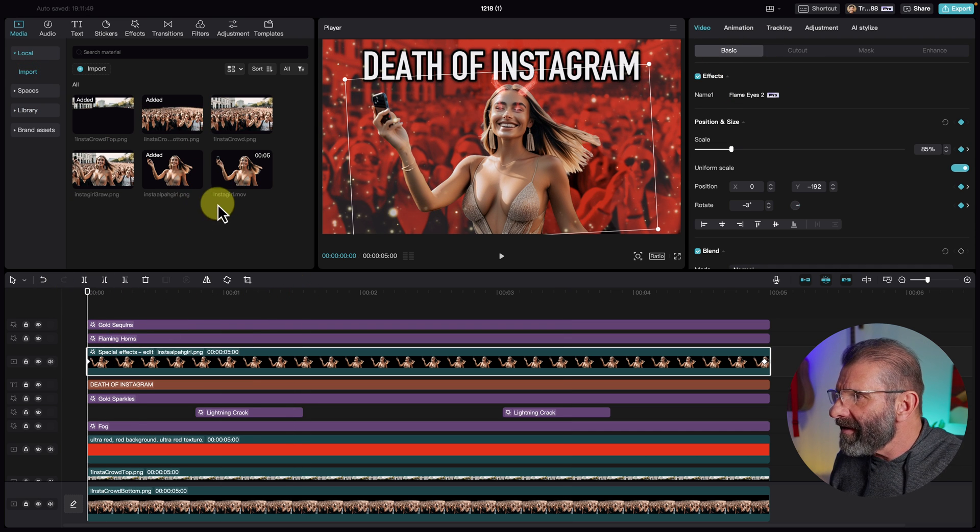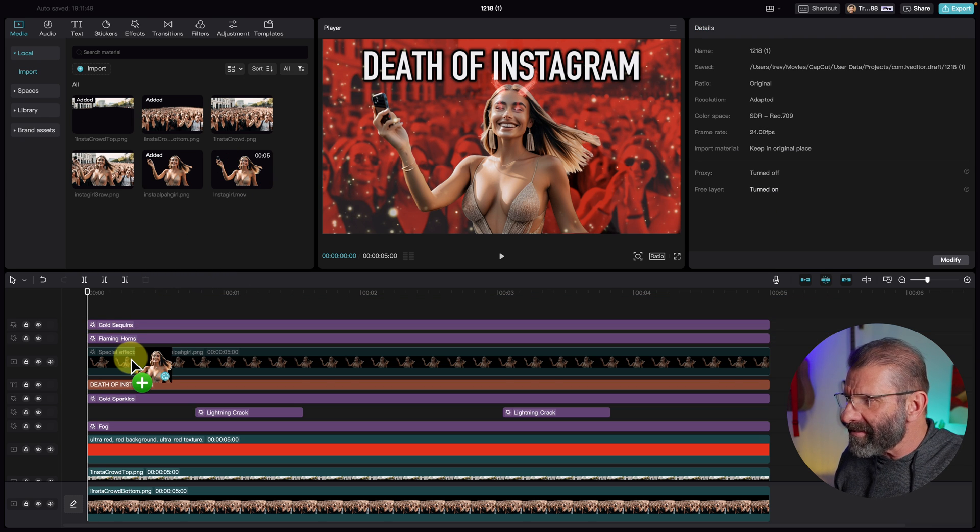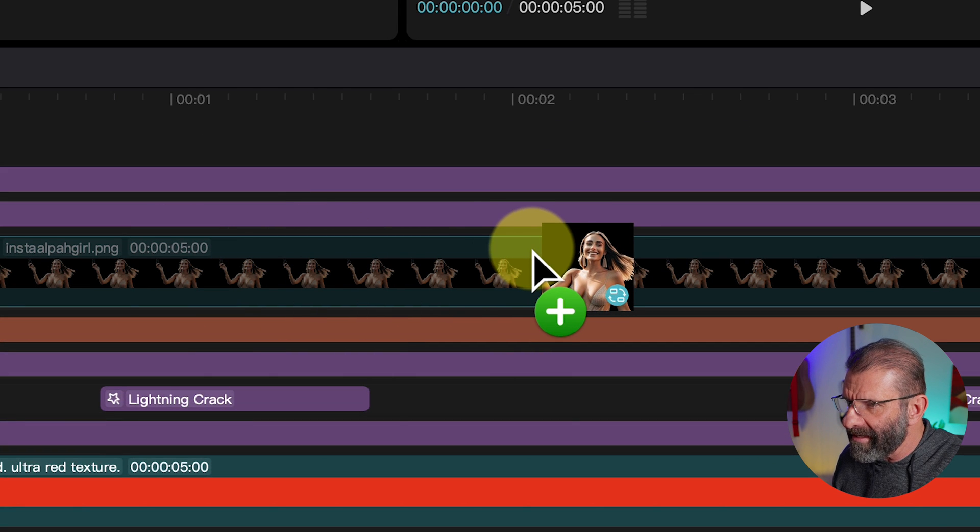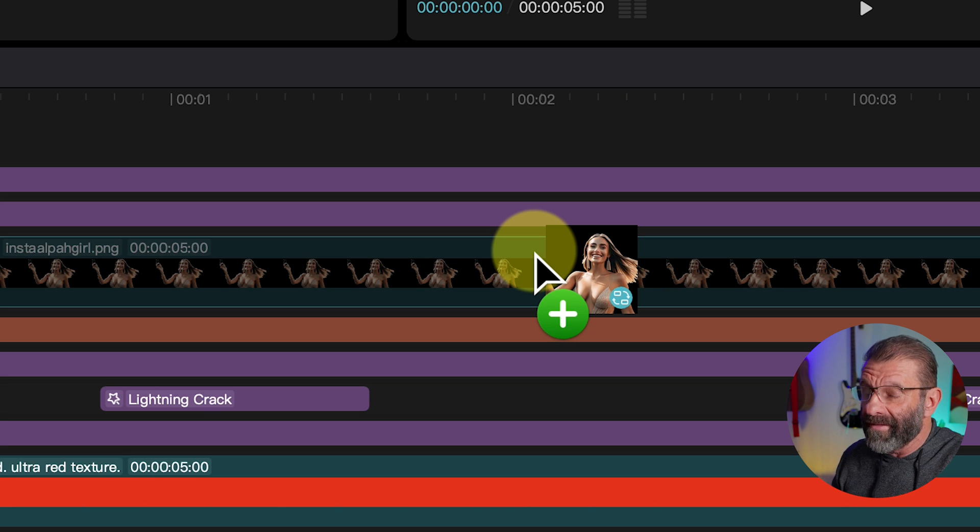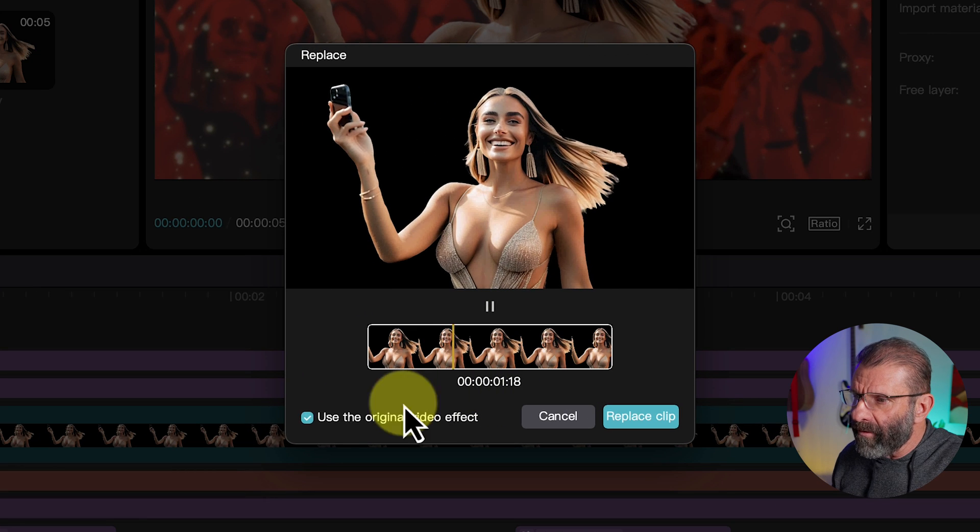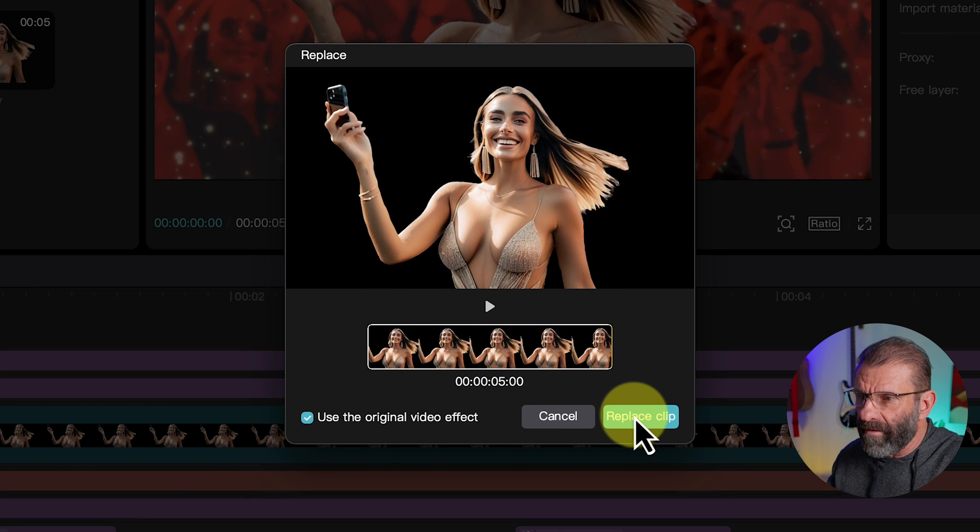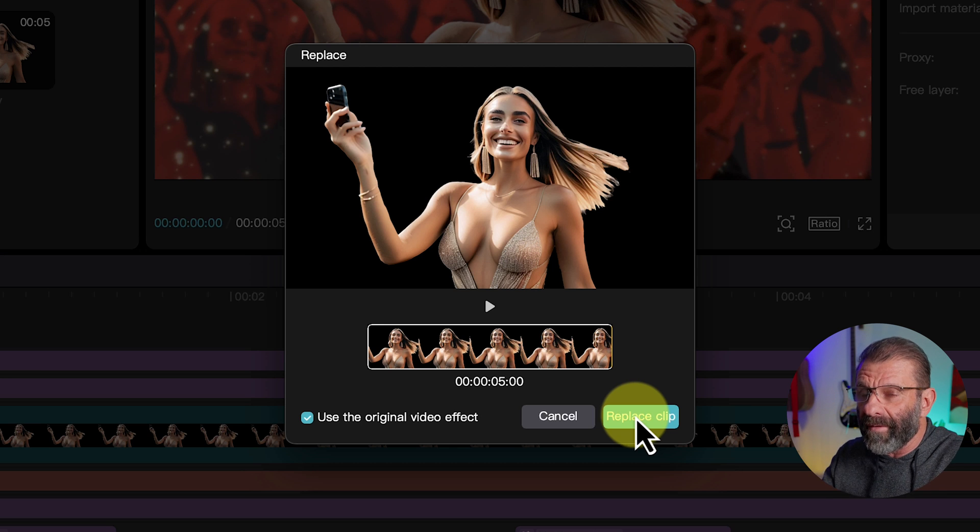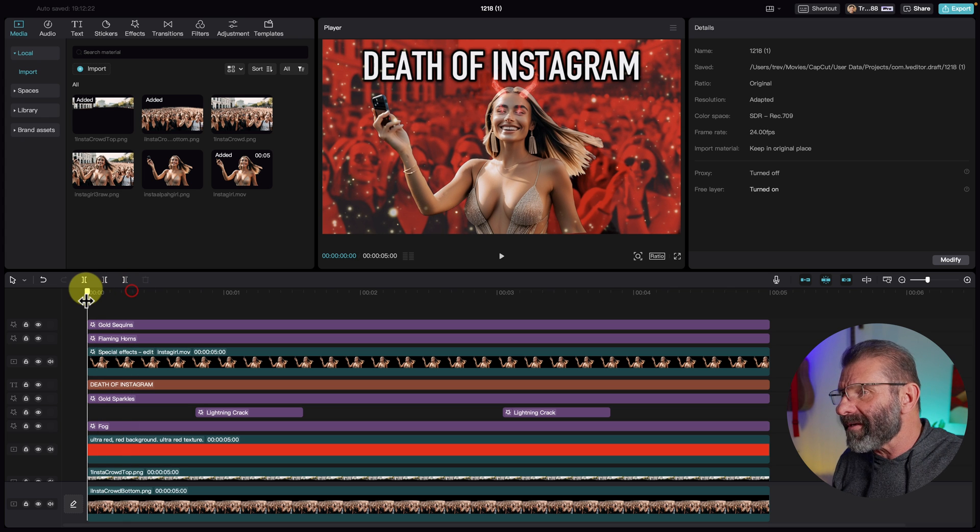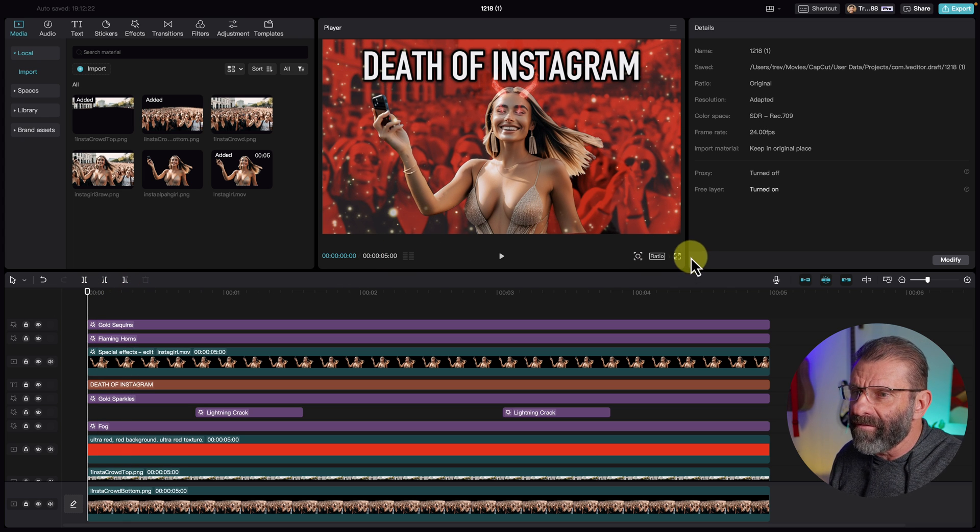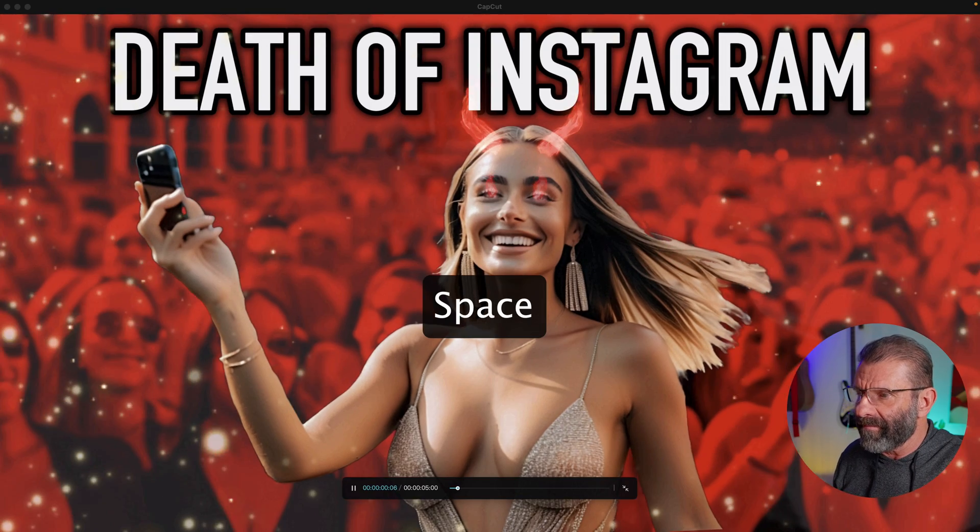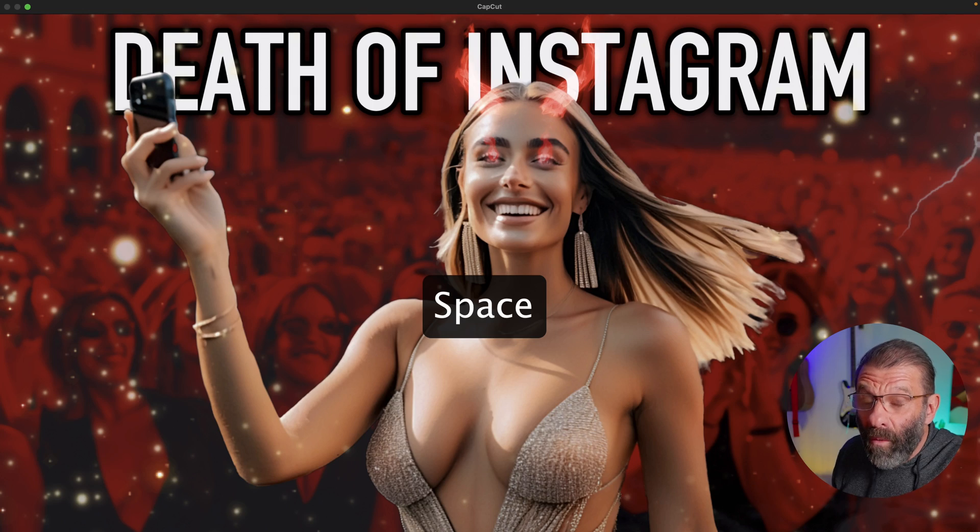And we're just going to drag instagirl.mov right on top of the still image. And notice that little icon here. I want you to take a good look at this. It's going to replace that still image with this. And it's going to work well because the still image is five seconds and she's five seconds. So I'm just going to let go. And now I'm going to use the original video effect. It's going to keep it there so I don't have to redo everything. And I hit Replace Clip. This is how you replace a clip. I just replace a still image with a moving image. And now watch this. Watch her arms and her hair and stuff. Check this out. I'm going to make it full frame again for you, just for a second. She is moving. What?